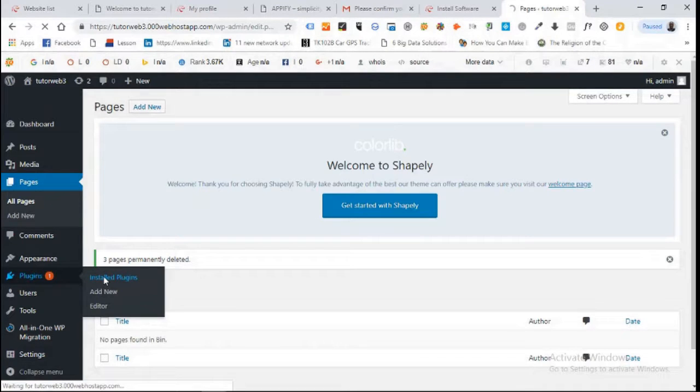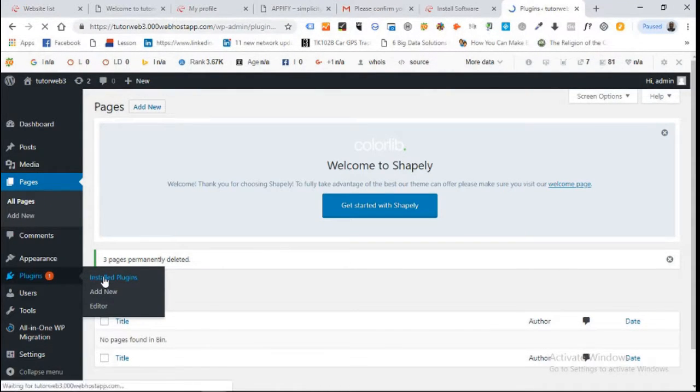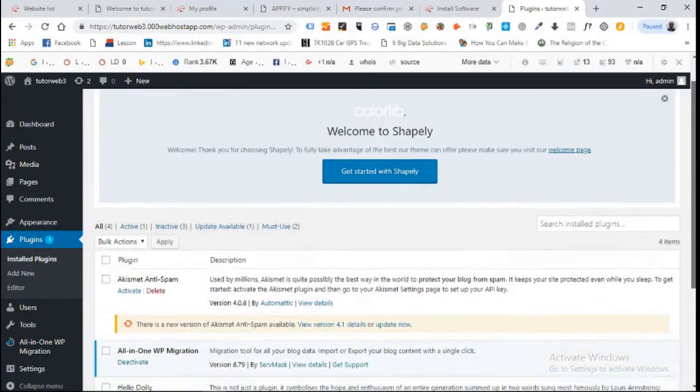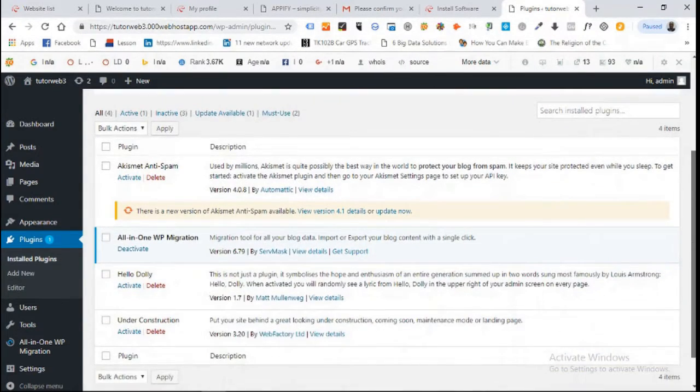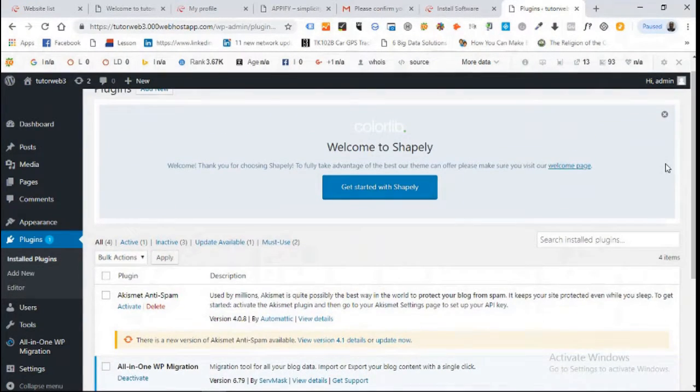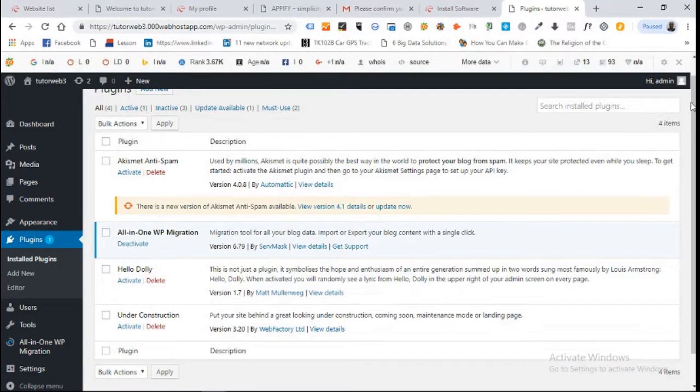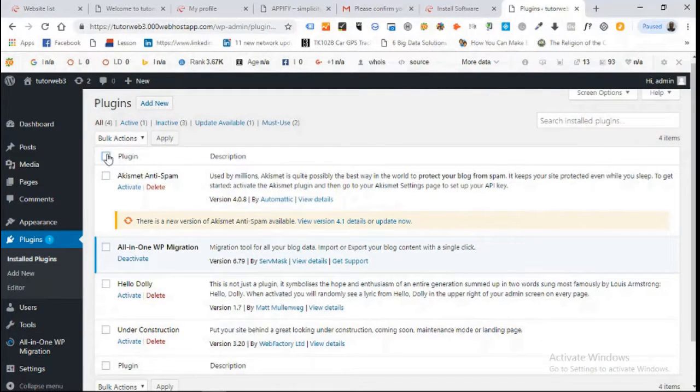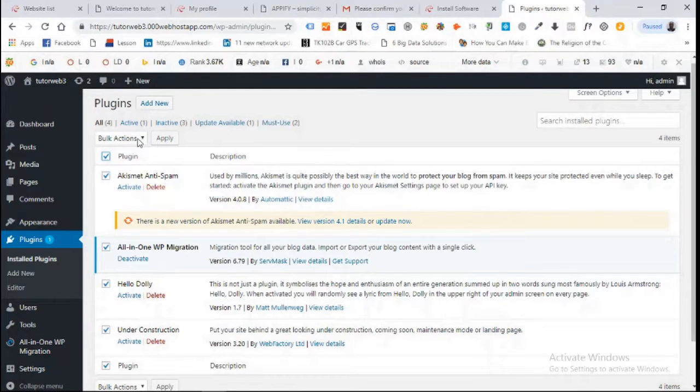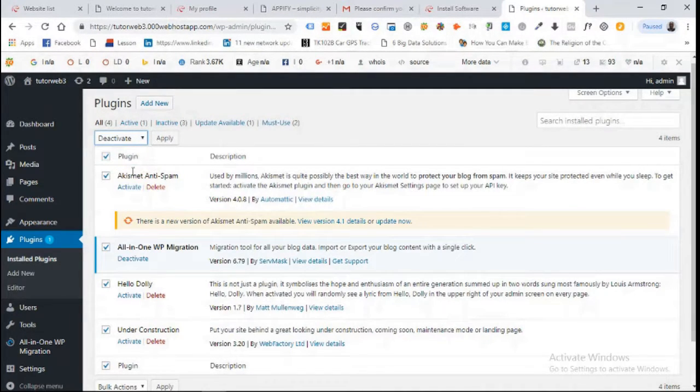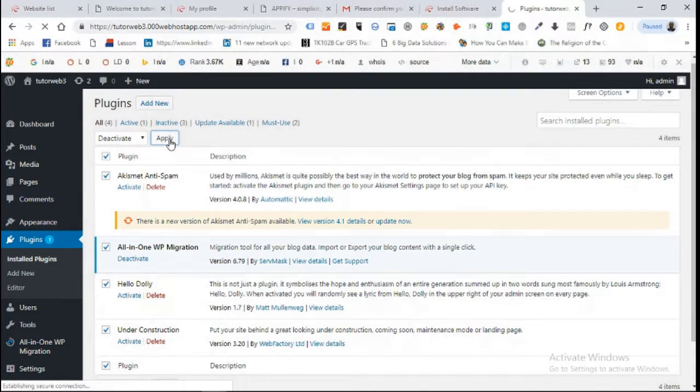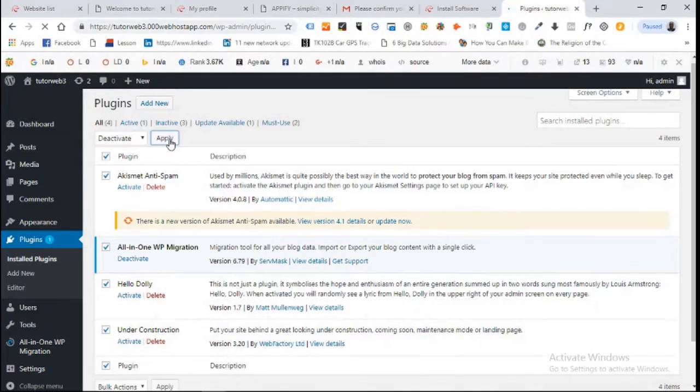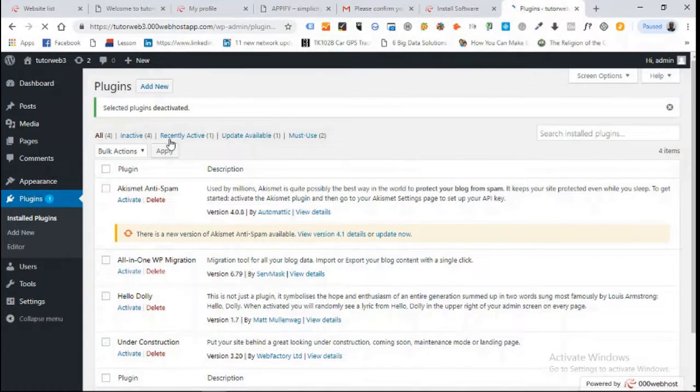We come here and click on plugins, then installed plugins. You can see there are some plugins installed by default. This is more of marketing - they put all these plugins by default because they are paid to do that. We click on all the plugins, come to bulk action, and first deactivate. Don't forget the first thing you do is deactivate the plugins that are active.